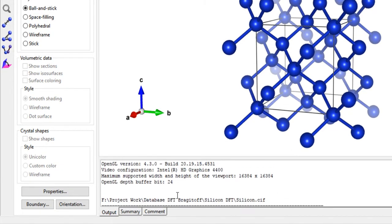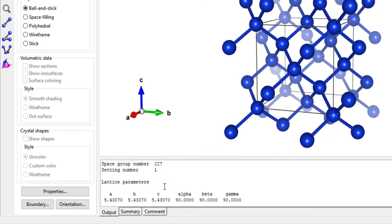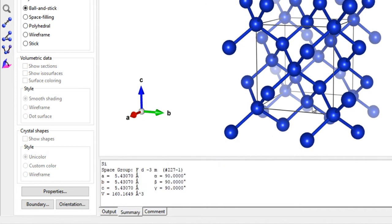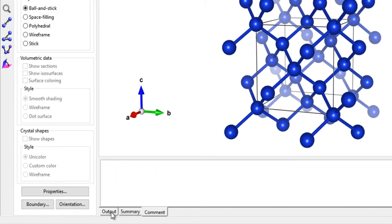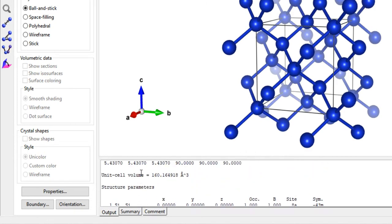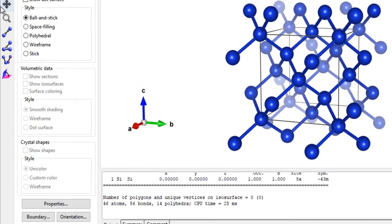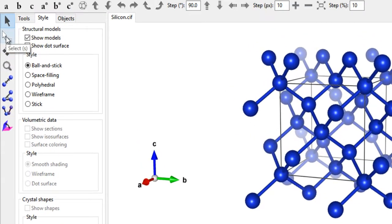The output screen at the bottom shows the programming output that VESTA is performing. For more useful information, click on the Summary tab to get all crystal information: lattice parameters, lattice angles, space group, and volume. You also have a Comment tab and an Output tab — whenever you perform an operation, this tab records the output and shows CPU time.